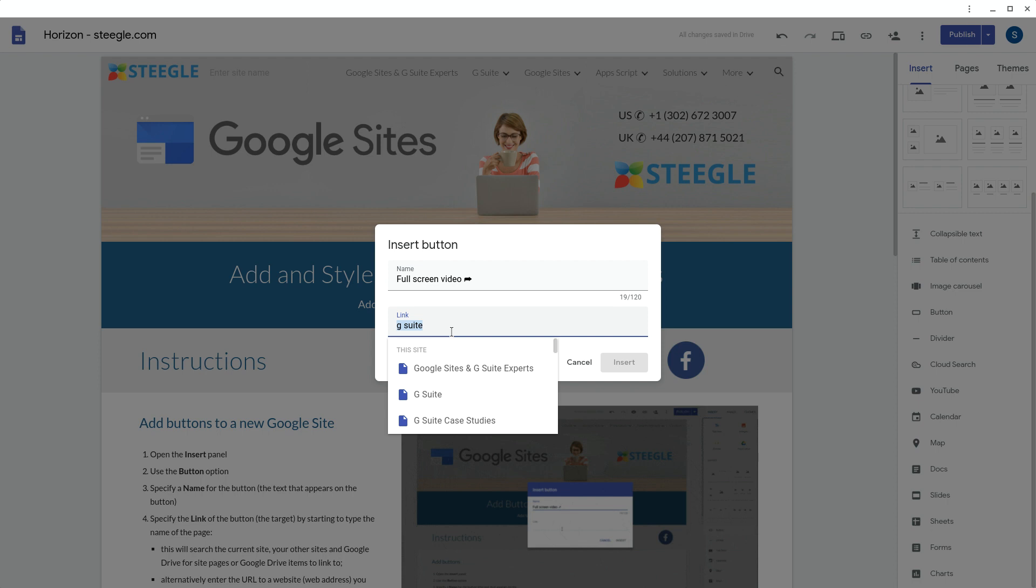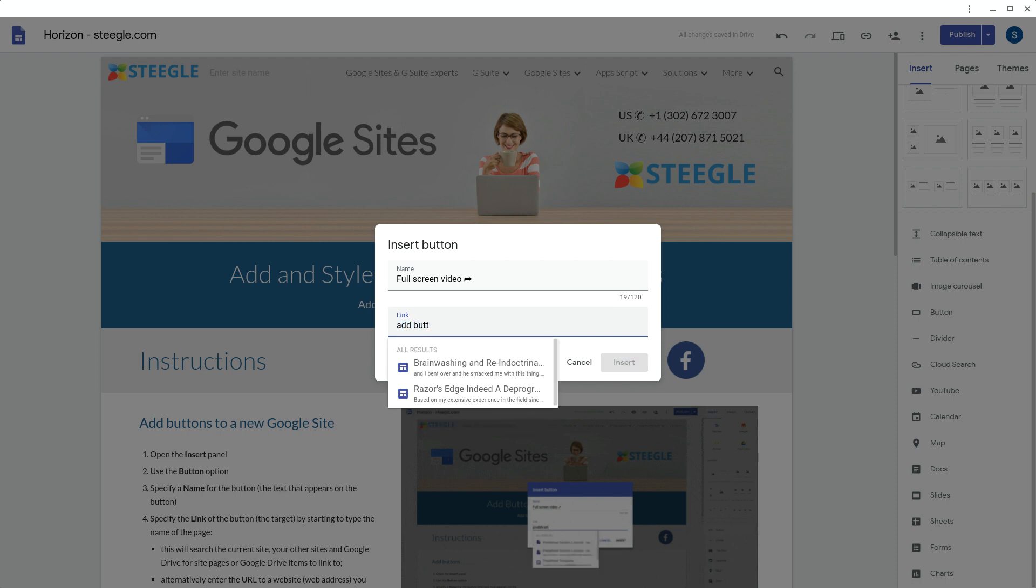You can also search Google Drive. As you can see there, this is bringing up content from Google Drive and other sites.